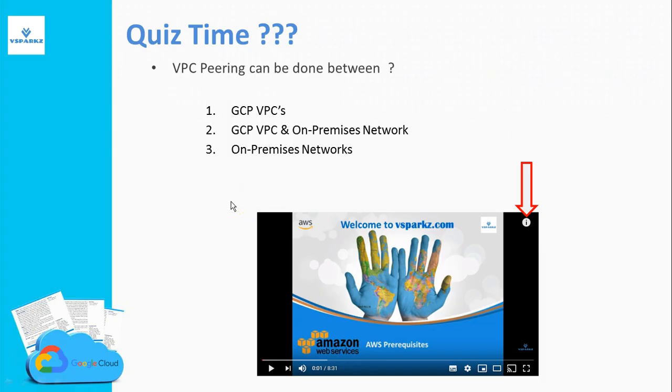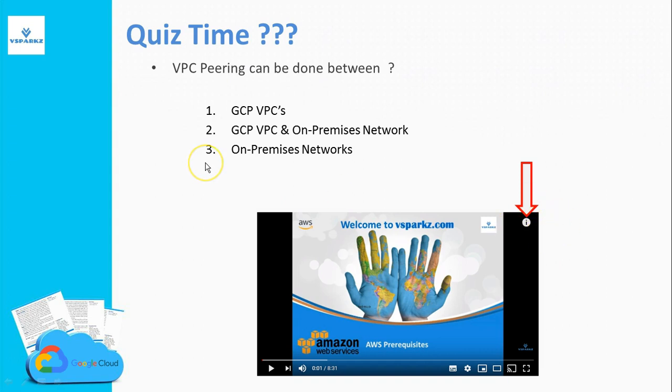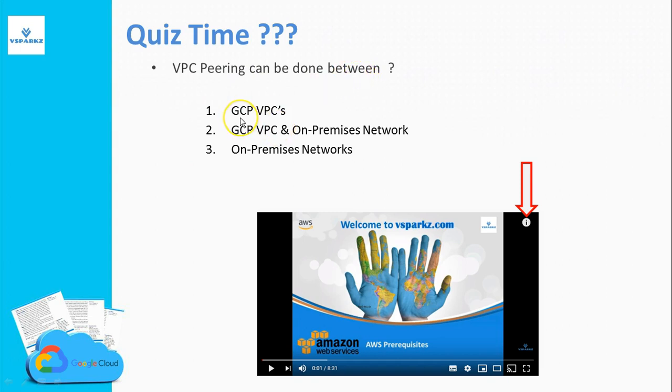Now it's quiz time. Please answer this quiz by clicking the top right corner of your screen. The question is, VPC peering can be done between what? The options are GCP VPCs, GCP VPC and On-Premises Network, and On-Premises Networks. The answer is presented in the next slide. Before that, please evaluate yourself.